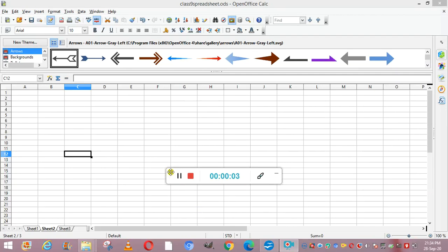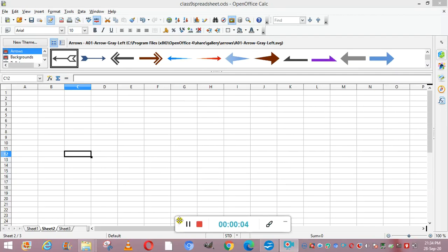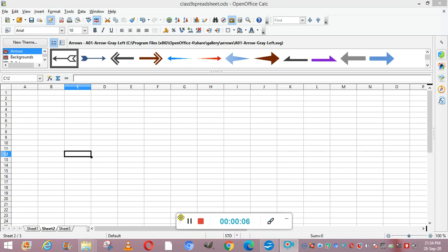Hello everyone. In this video we are going to study the topic charts and the types of charts in Calci. Charts are graphical representation of numeric data. The Calci chart is also known as a graph. It is a visual representation of numeric values. Charts make it easier for users to compare and understand the numbers, so charts have become a popular way to present the numeric data.